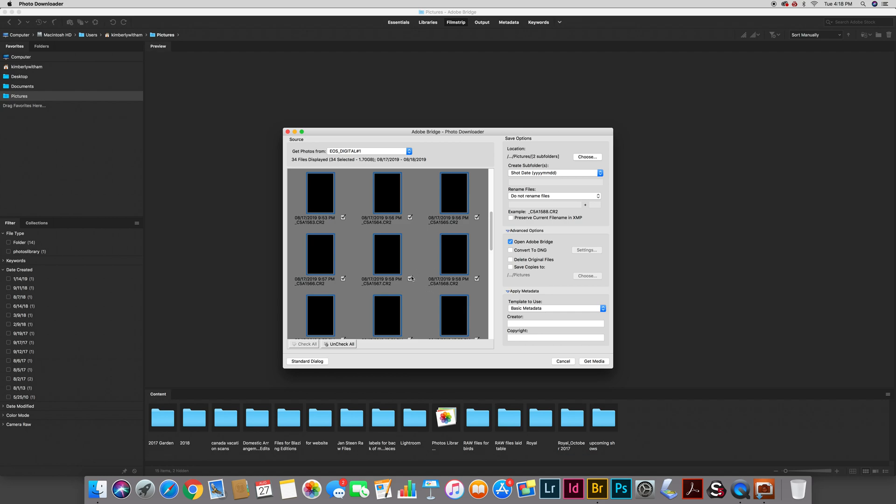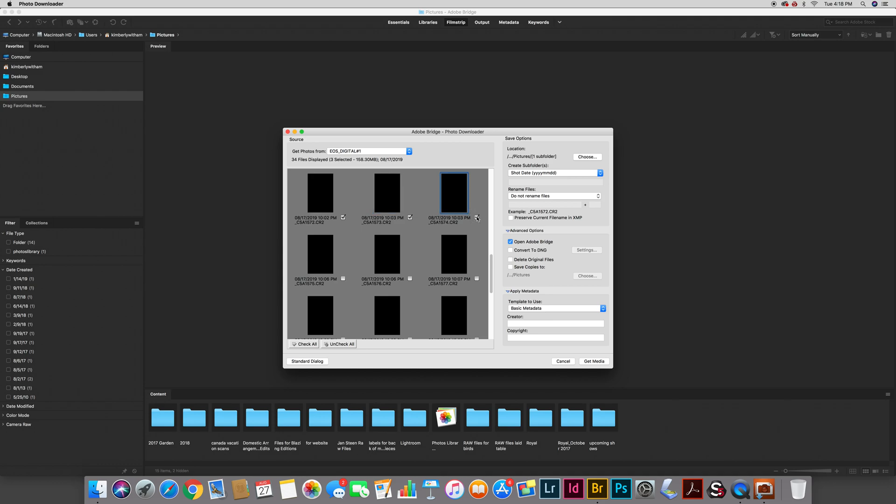It assumes you would want to download everything. In this case I don't really want any of these pictures so I'm just going to hit uncheck all and for the purposes of example I'm just going to download a couple of pictures.